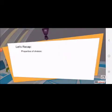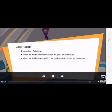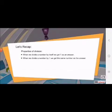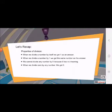Let's recap. Properties of division: When we divide a number by itself, we get 1 as an answer. When we divide a number by 1, we get the same number as the answer. We cannot divide any number by 0 because it has no meaning. When we divide 0 by any number, we get 0.